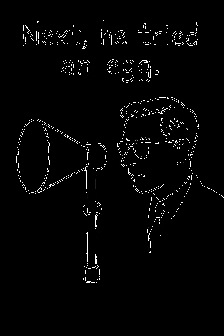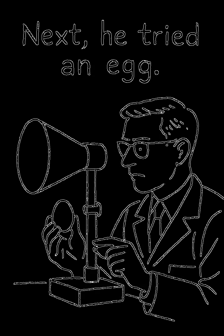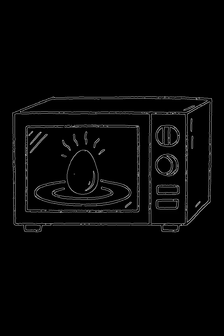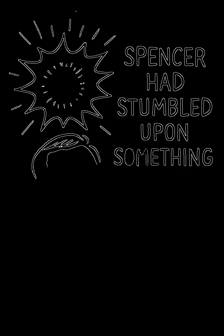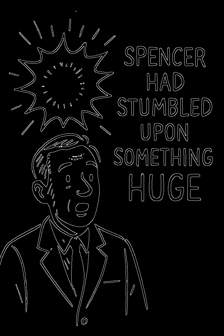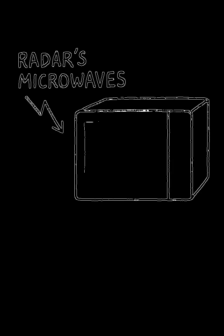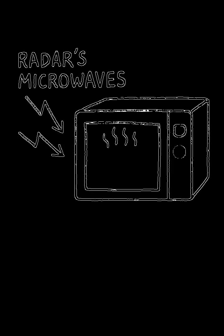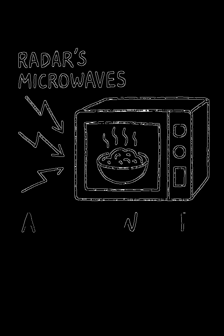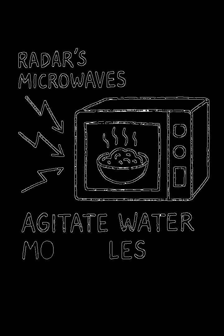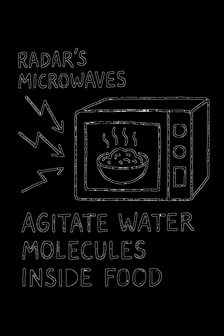Next, he tried an egg. It blew up in a colleague's face. Spencer had stumbled upon something huge. The radar's powerful microwaves were agitating the water molecules inside the food, cooking it rapidly from the inside out.